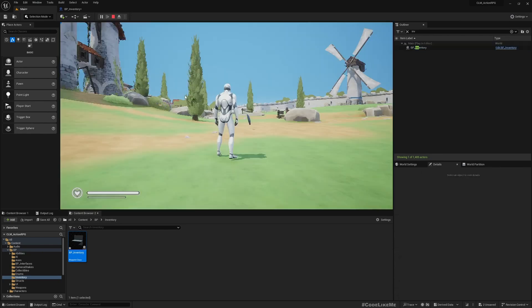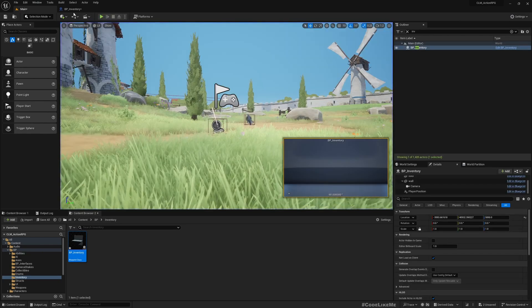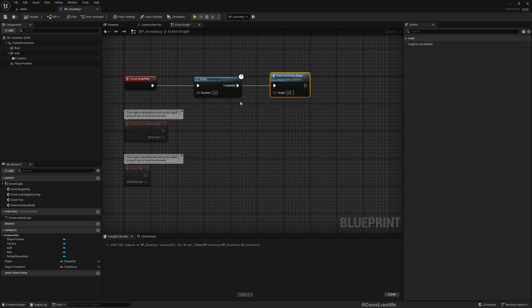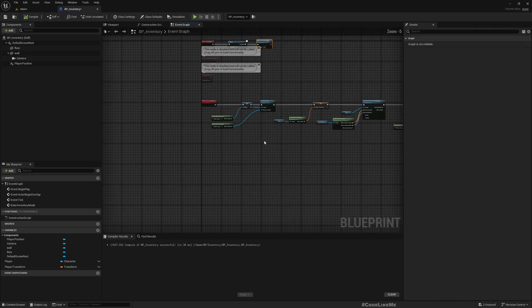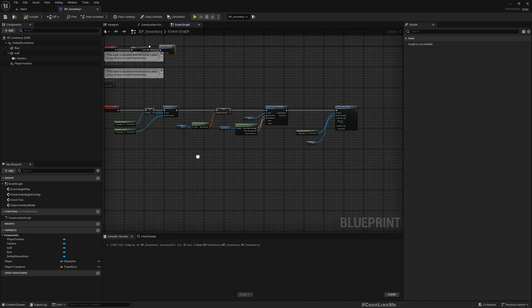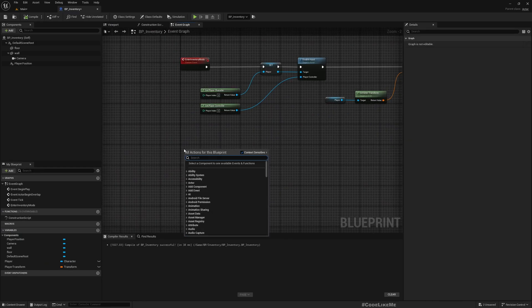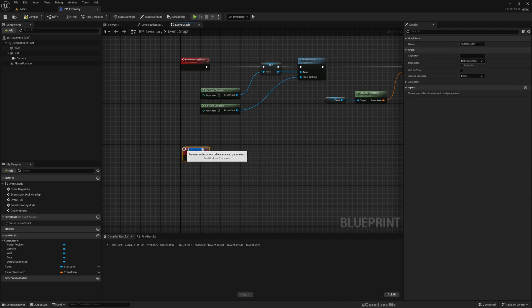Okay, now. Right, back now I'll add another event, a custom event, Exit Inventory Mode.